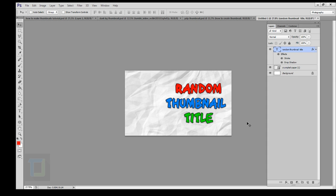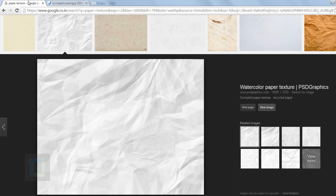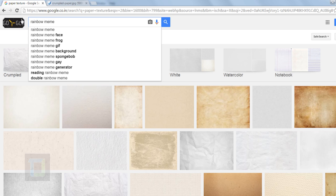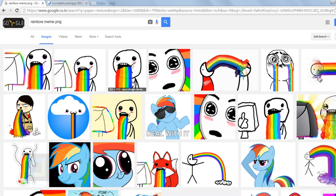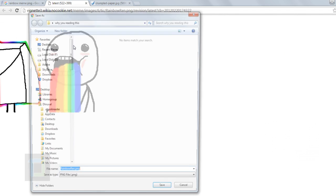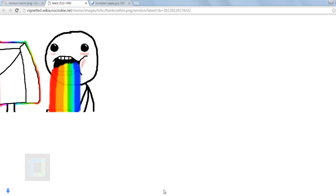Now it's time to add an image. Go to your browser and search for whatever you want — for example, type 'rainbow meme PNG' and search in Google. When you type PNG, the image will have a checkered background meaning it's transparent, so you don't have to cut it from the background. Click 'View Image', right-click, and save it as a PNG file.